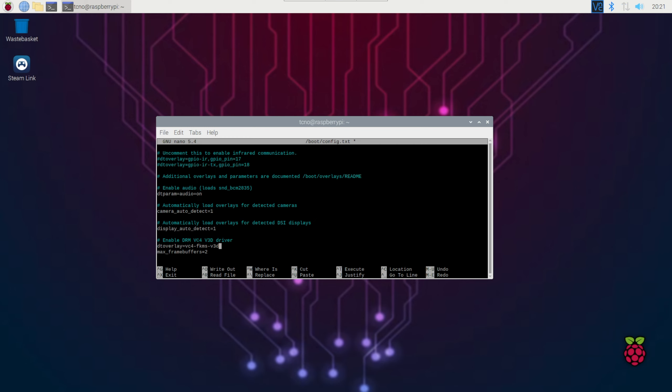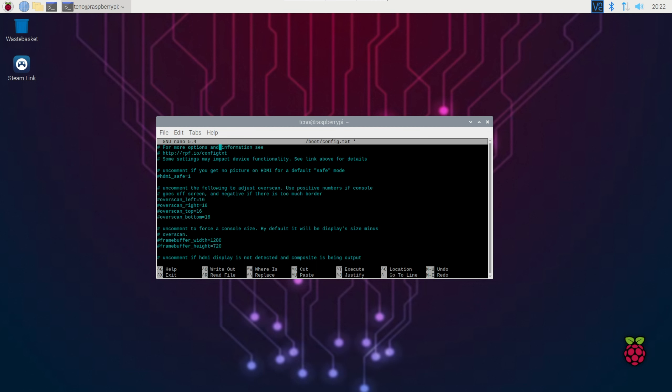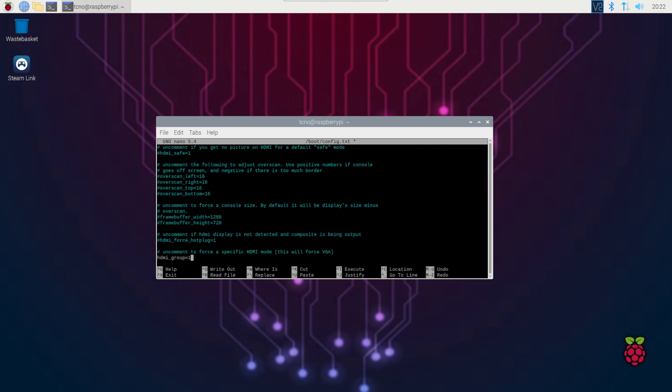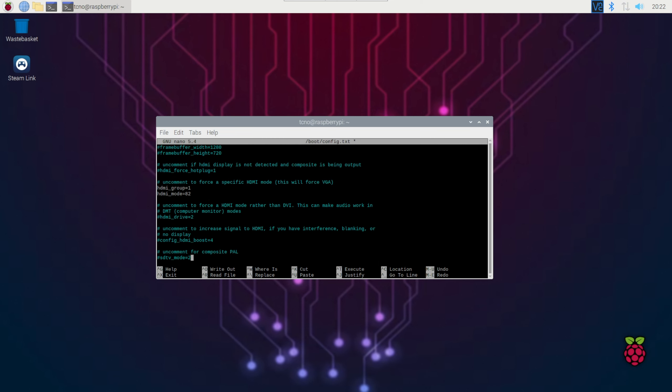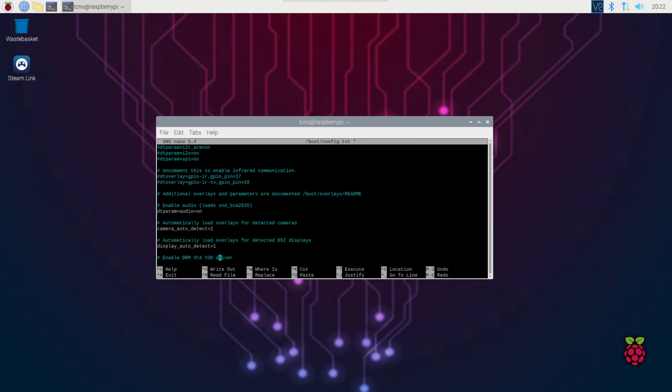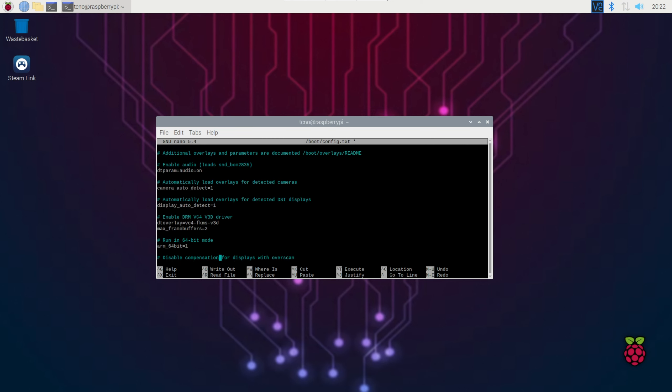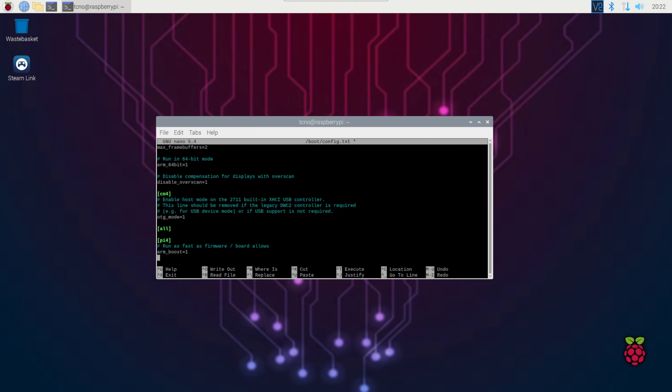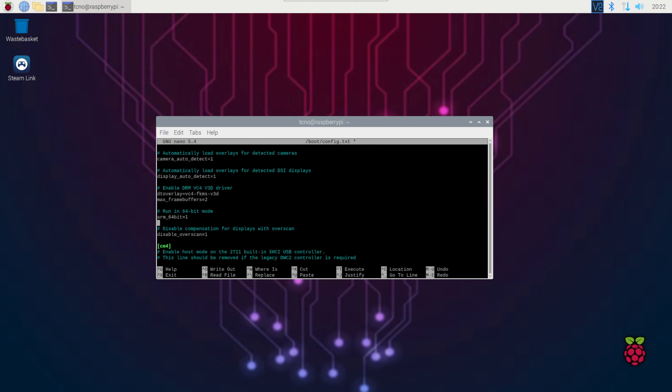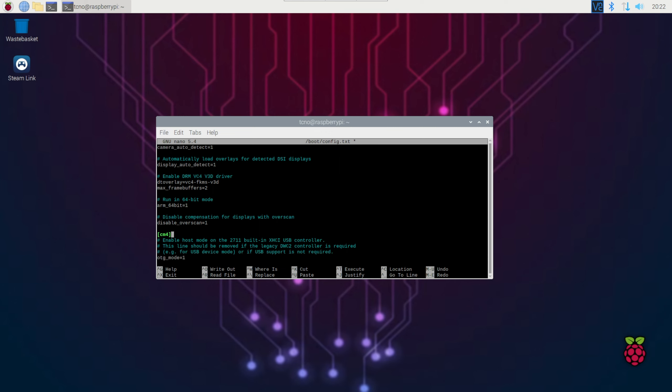Steam Link is just a bit happier using the FKMS driver instead of KMS. Now, to fix that GPU memory error we had earlier, we'll head back up to the top of the file and scroll down, looking for GPU underscore MEM. Now, it doesn't seem mine is written anywhere here, so just after the last line here, before these green brackets, I'll enter it. GPU underscore MEM equals 128.